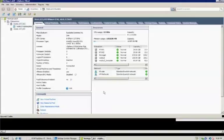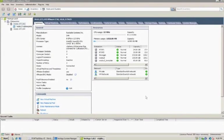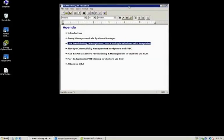One question is, will the system manager be available for the V-Series filers? Oh, great question. Do you want to talk about what a V-Series is? Great question. So today, systems manager supports FAS controllers.